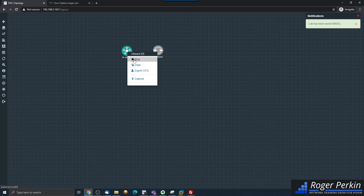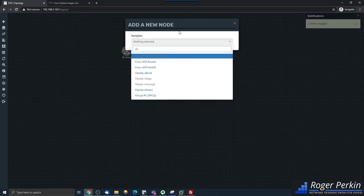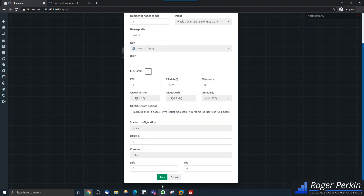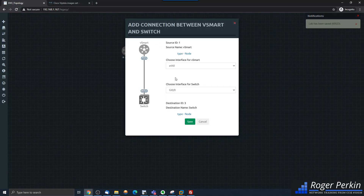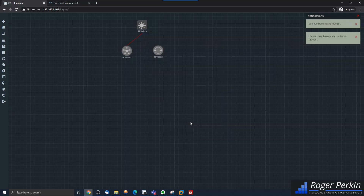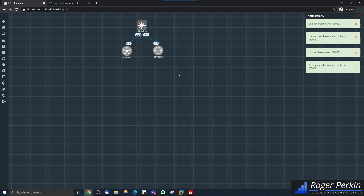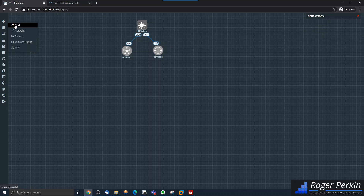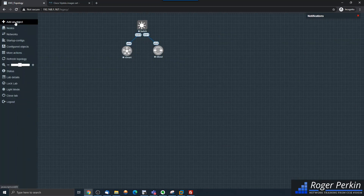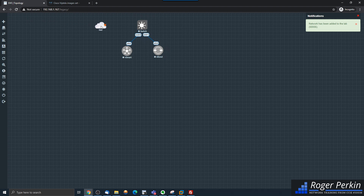What I'm going to do for now is stop these devices because I need to create a management network. I've got a Cisco IOS switch — it doesn't need to be anything fancy — and I'm going to put a switch in here. Then I'm going to connect the Ethernet 0 interface off the vSmart into the switch, connect ETH 0 off the vBond as well, and when I get the vManage in I'll do the same. I need to add a network — a management cloud — which bridges the connection out of this switch directly into my laptop.